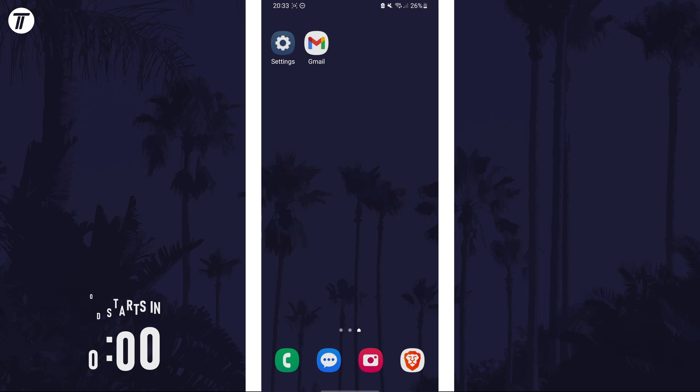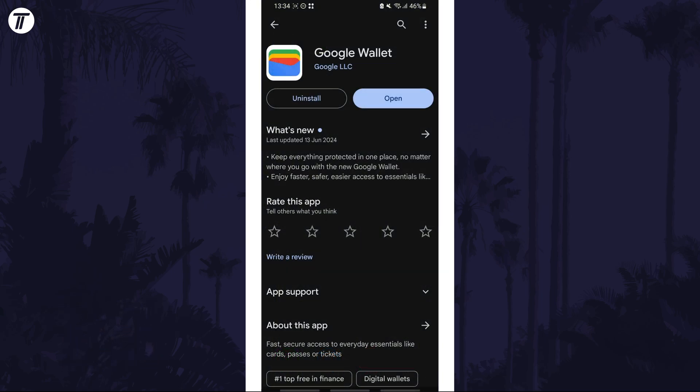To add a boarding pass, first make sure you have the Google Wallet app and that you're using your chosen Google account.